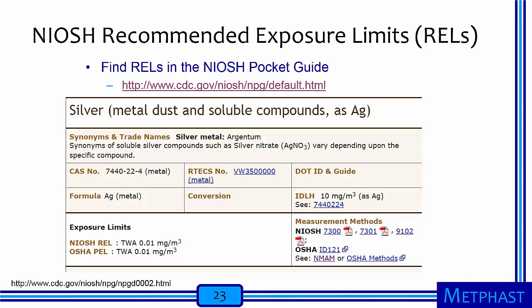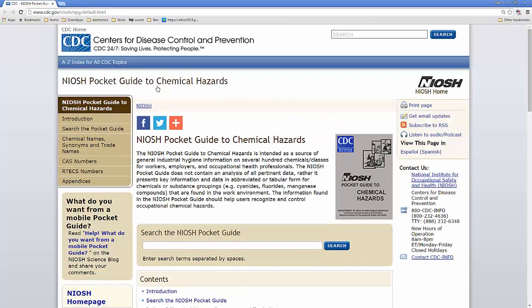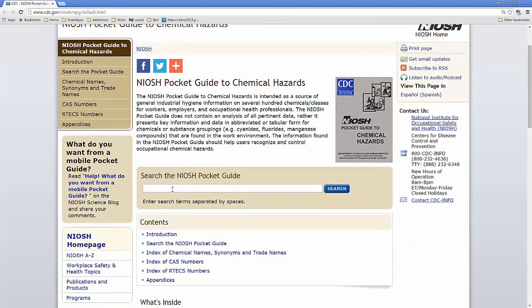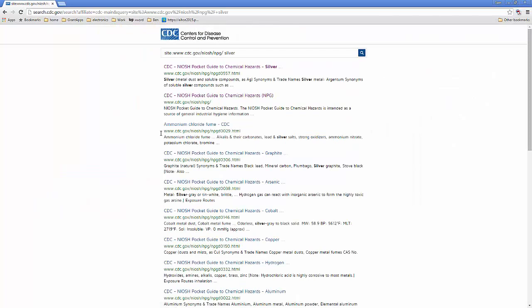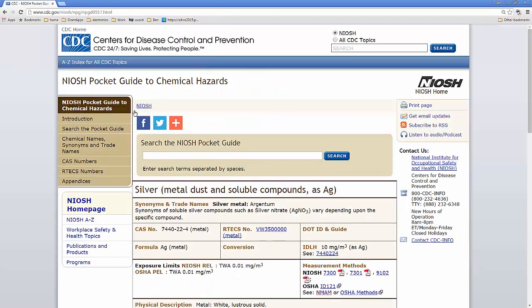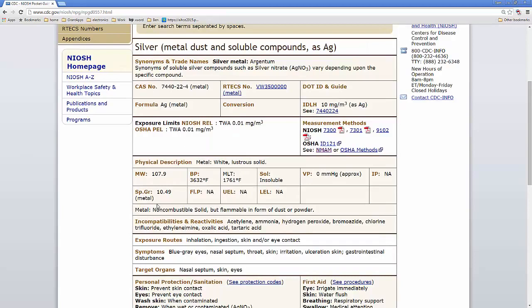The National Institute of Occupational Safety and Health provides recommended exposure limits, or RELs. NIOSH must take into account costs and feasibility when they propose RELs. You can find RELs in the NIOSH Pocket Guide. In the NIOSH Pocket Guide, you can type in the particular substance that you're interested in — here I'm going to type in silver, which searches the CDC NIOSH Pocket Guide. I click on the first hit and can see this table, which has a lot of extremely useful information.